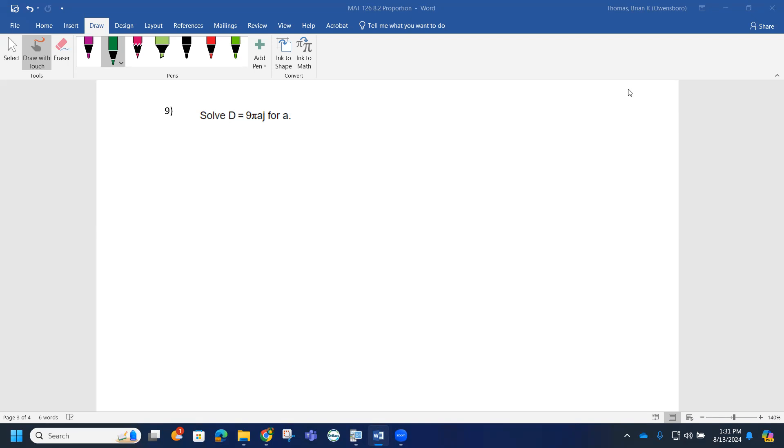Looking at this sample, solve the equation t = 9πaj for a.